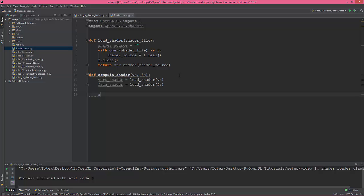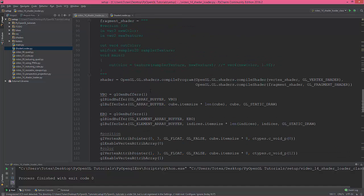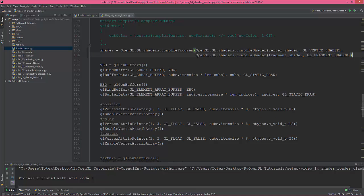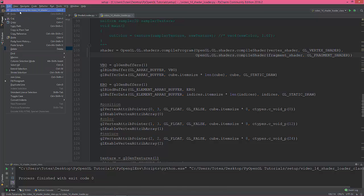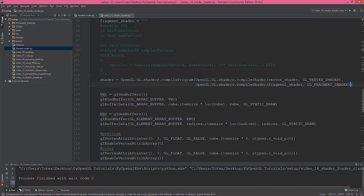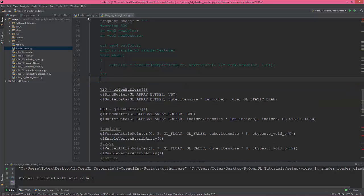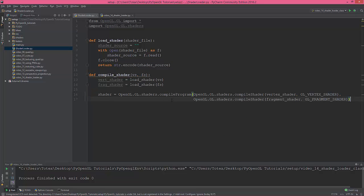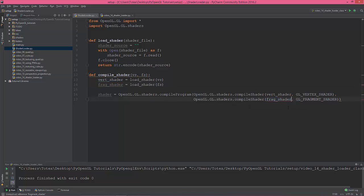I'm not going to type it out, just going to take what I did, cut it out with CTRL+X and paste it into the shader loader. Then rename it to vert, this is the frag shader, and return the shader.